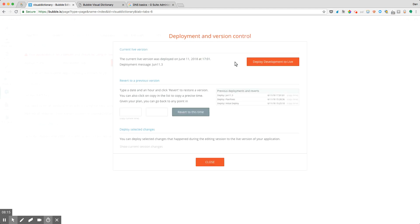But otherwise, if you update that domain name, remember, you don't need to actually deploy to live, but it's not going to impact your actual development application. You need to remember to push that.